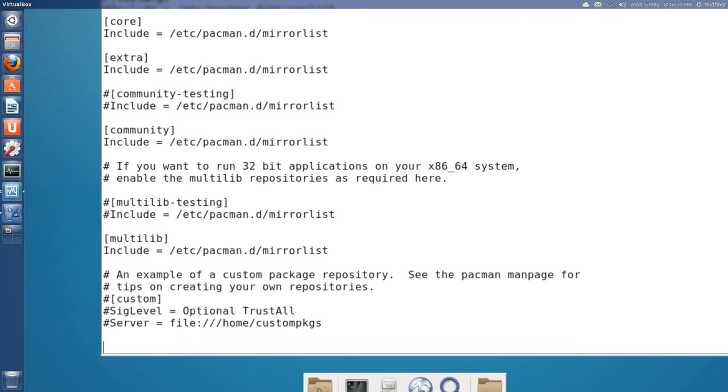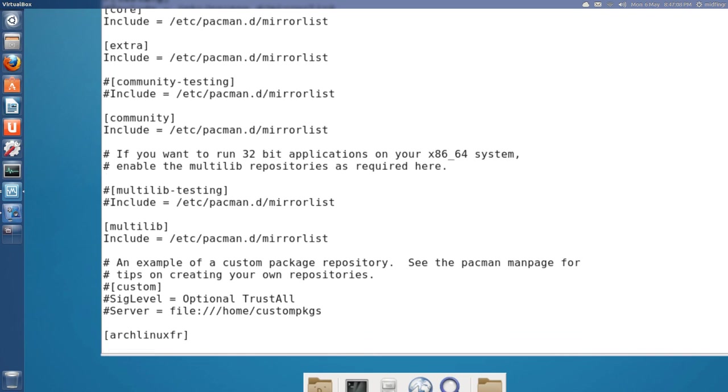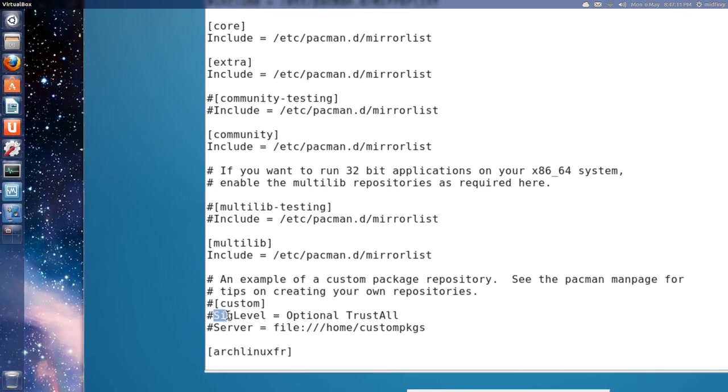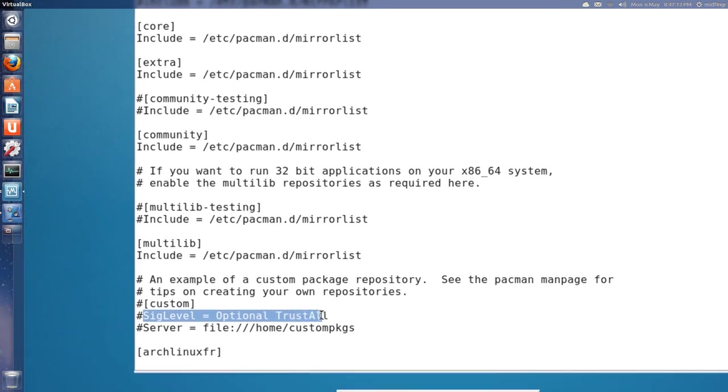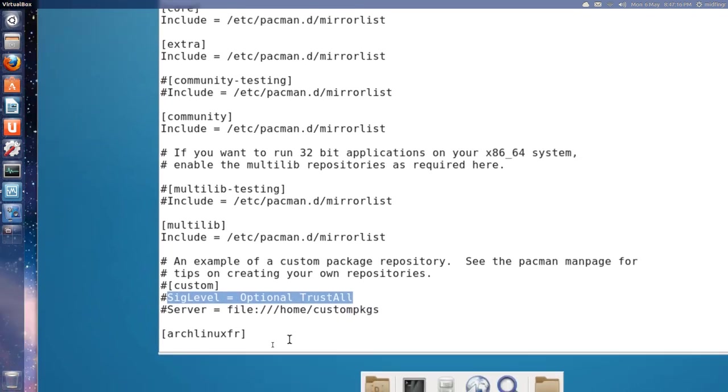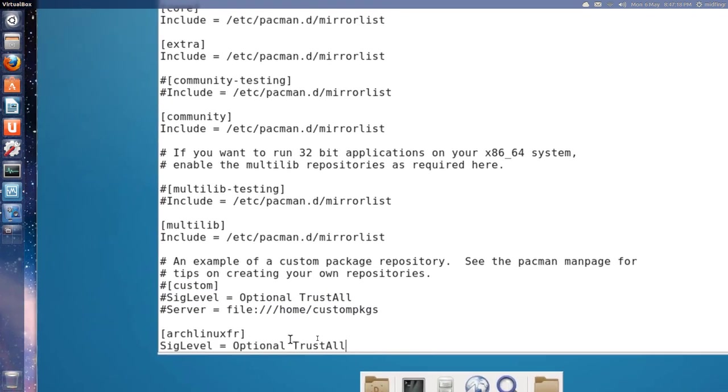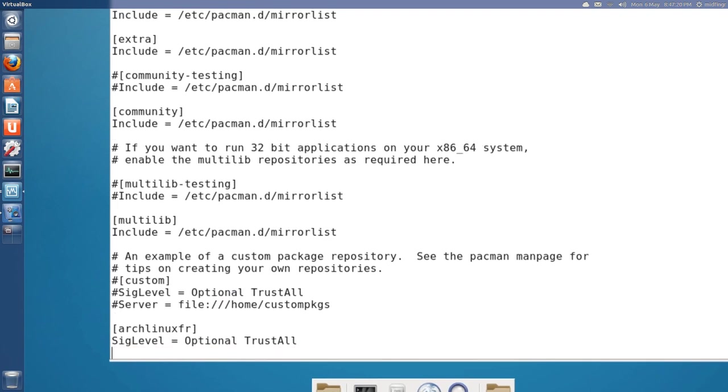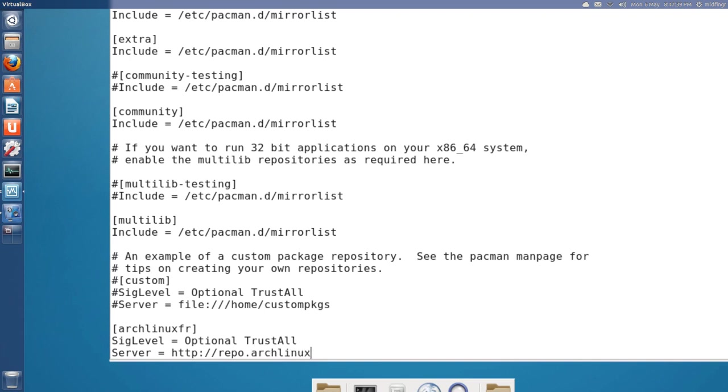Press Enter a couple of times. We want to put in square brackets inside Arch Linux FR. Okay. And, we're going to have to use a SIG level. So, I'm just going to copy the SIG level equals optional trust all. So, I'll just, you know, right click copy. Paste that in. And, the server address is server equals http://repo.archlinux.fr/$arch.